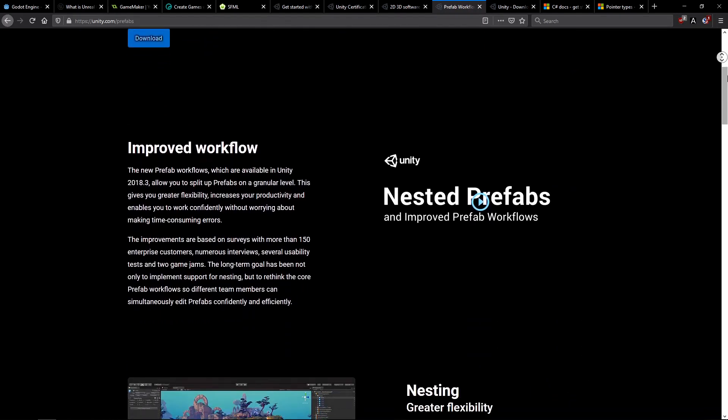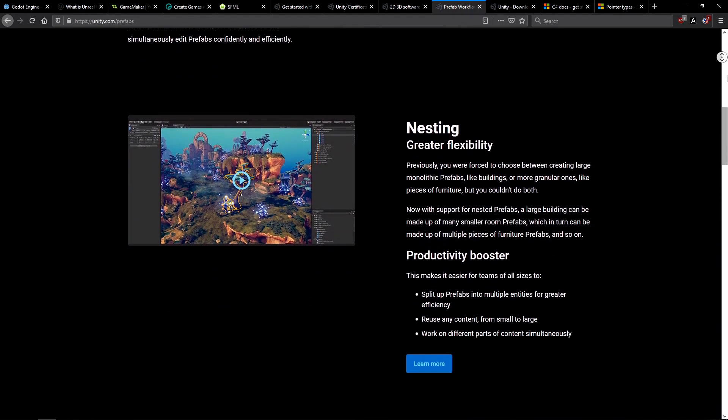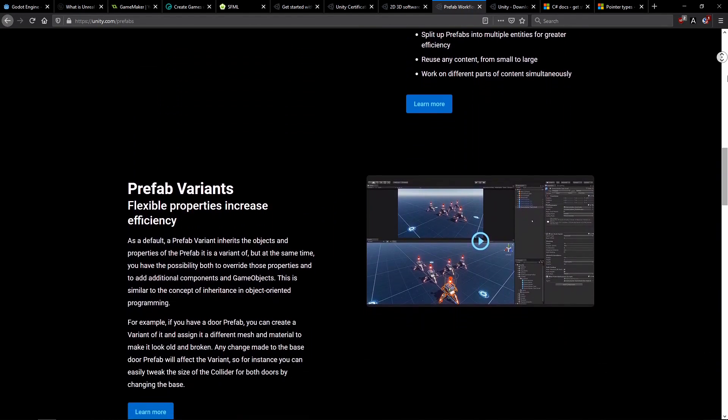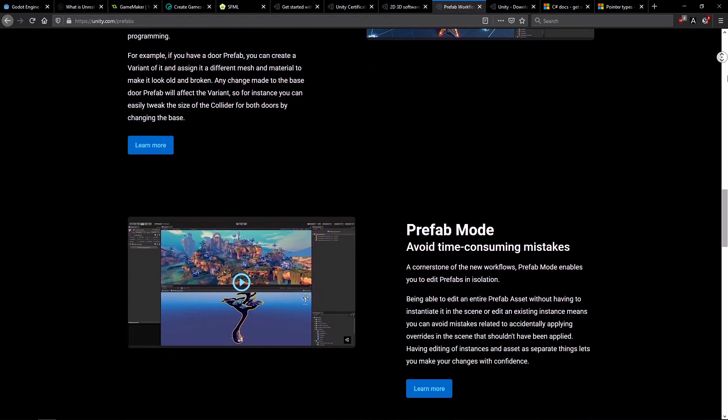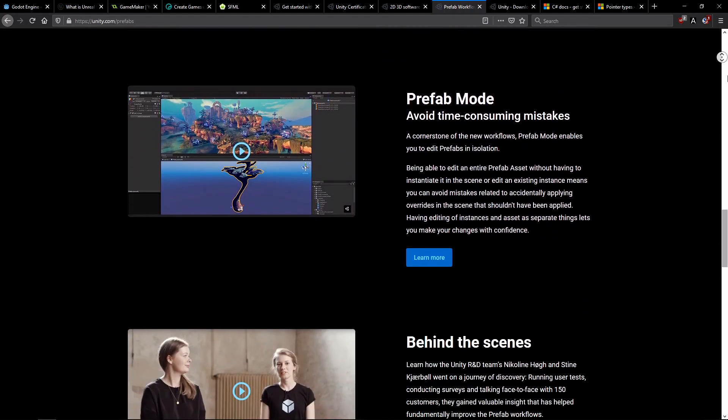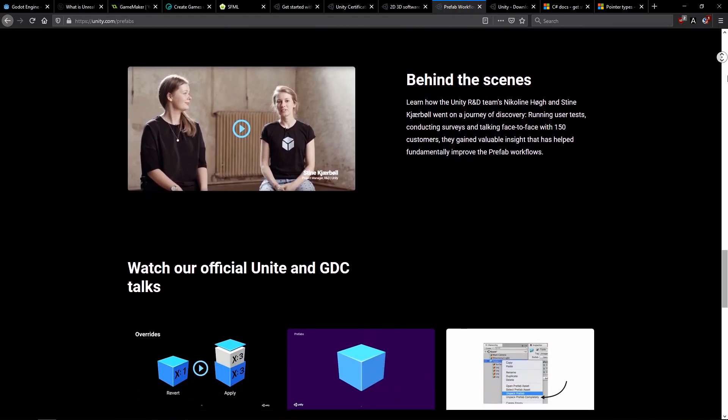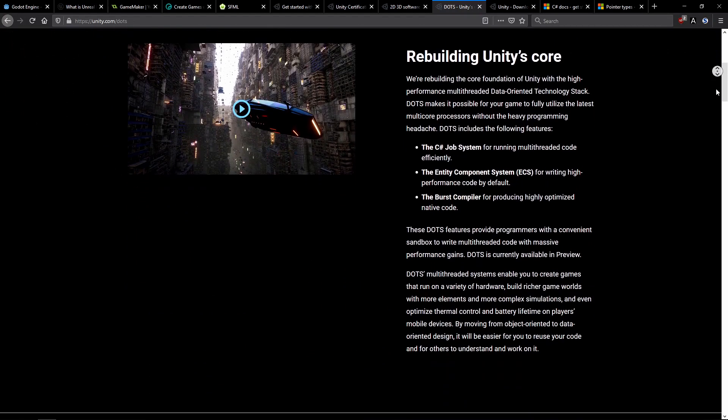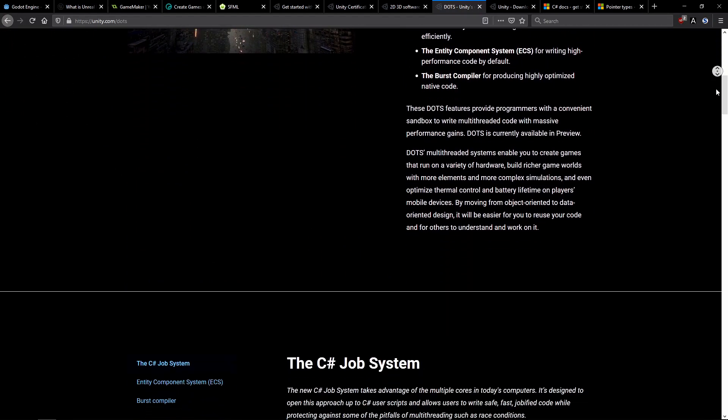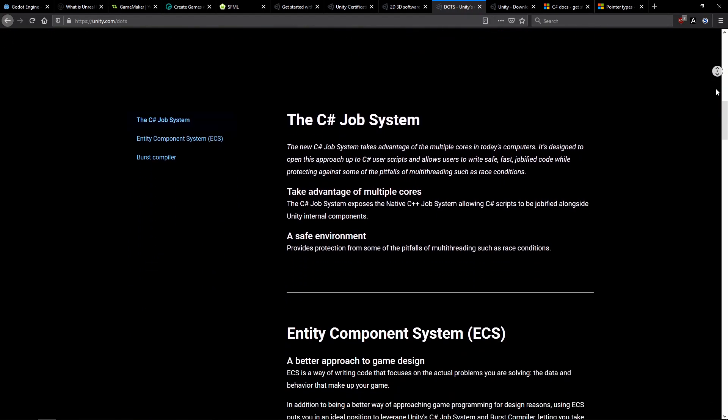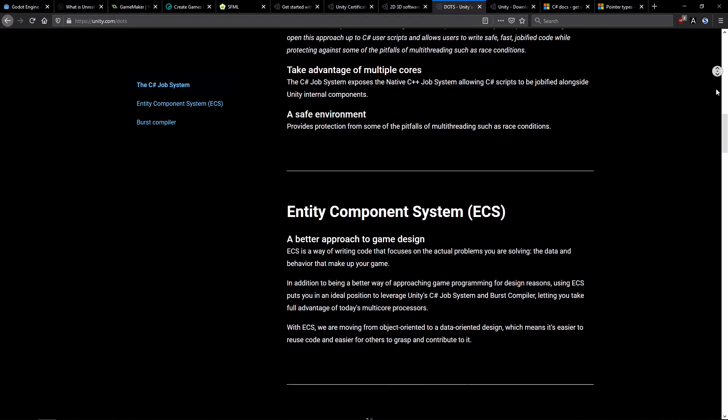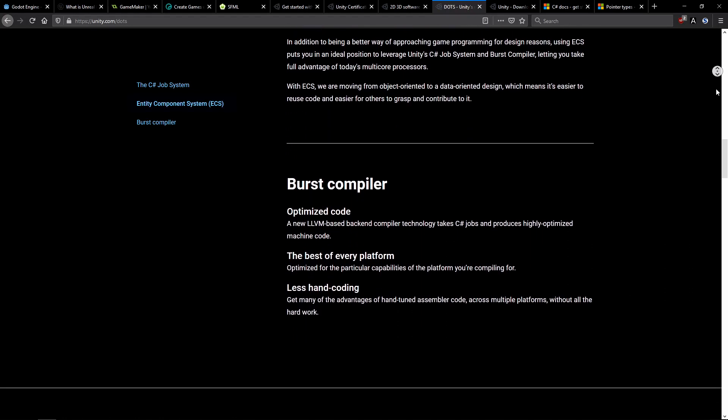You must deal with whatever the Unity devs throw into the engine. So sooner or later, you will find yourself in a situation where Unity makes major changes, like nested prefabs or the entity component system. And then you will have to learn and master the new things, if you want to use Unity properly.